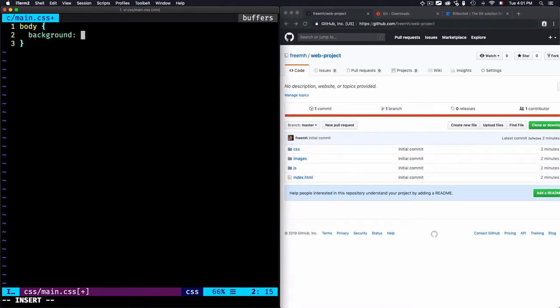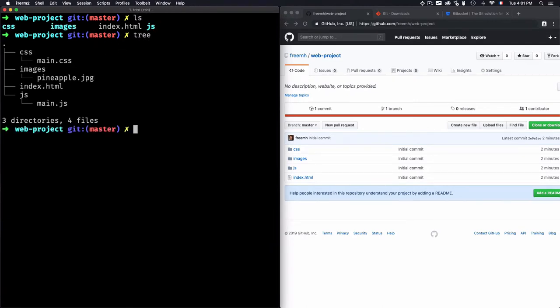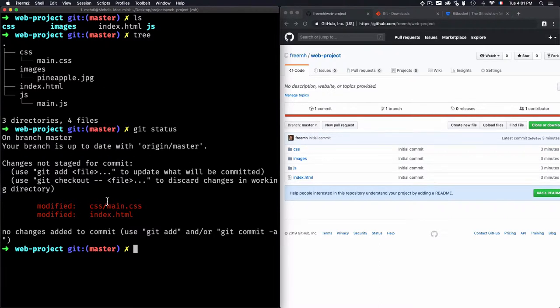And then add the body background color for red. Save that. So I did two modifications on the index.html and the main.css file. And to see that, once I just type git status, you see here that it shows me that I have two modified files: the main.css and the index.html. But they are not staged for commit.